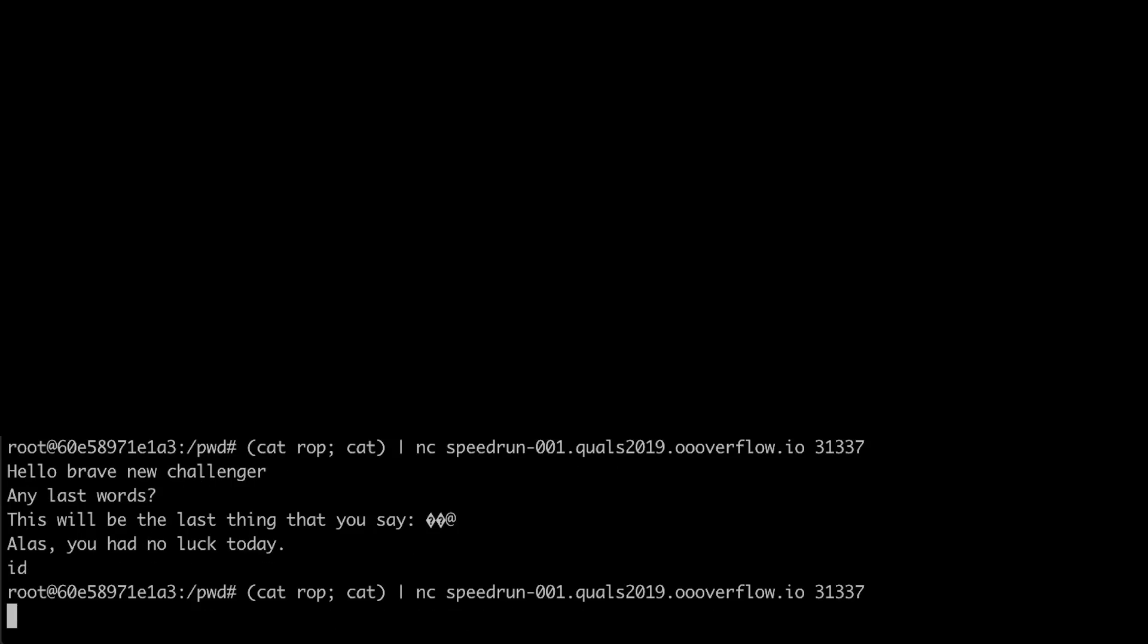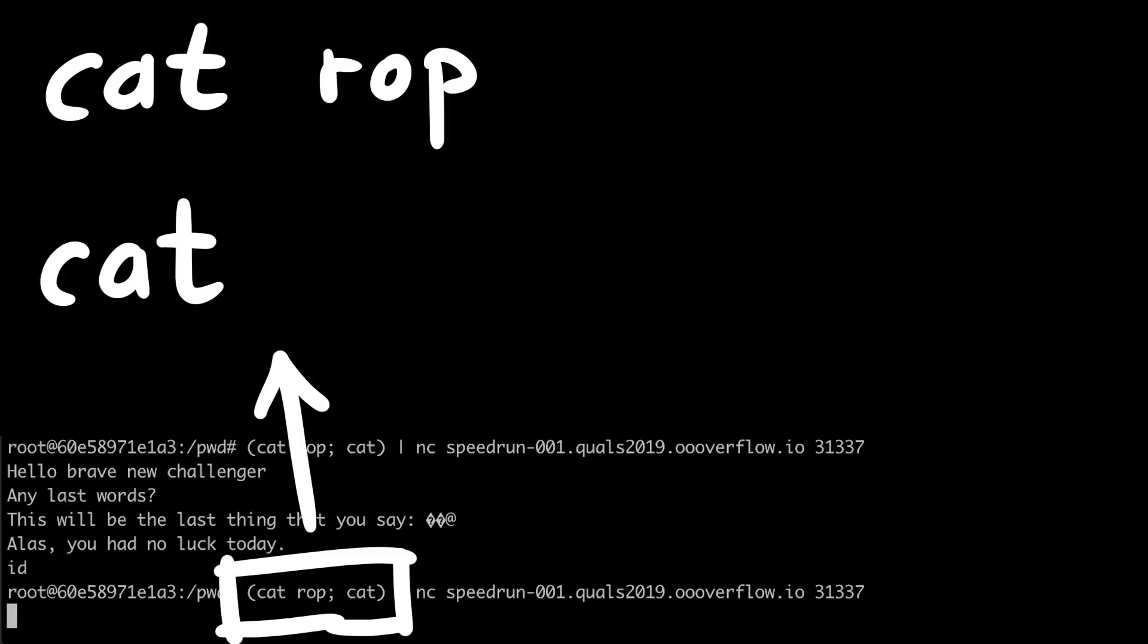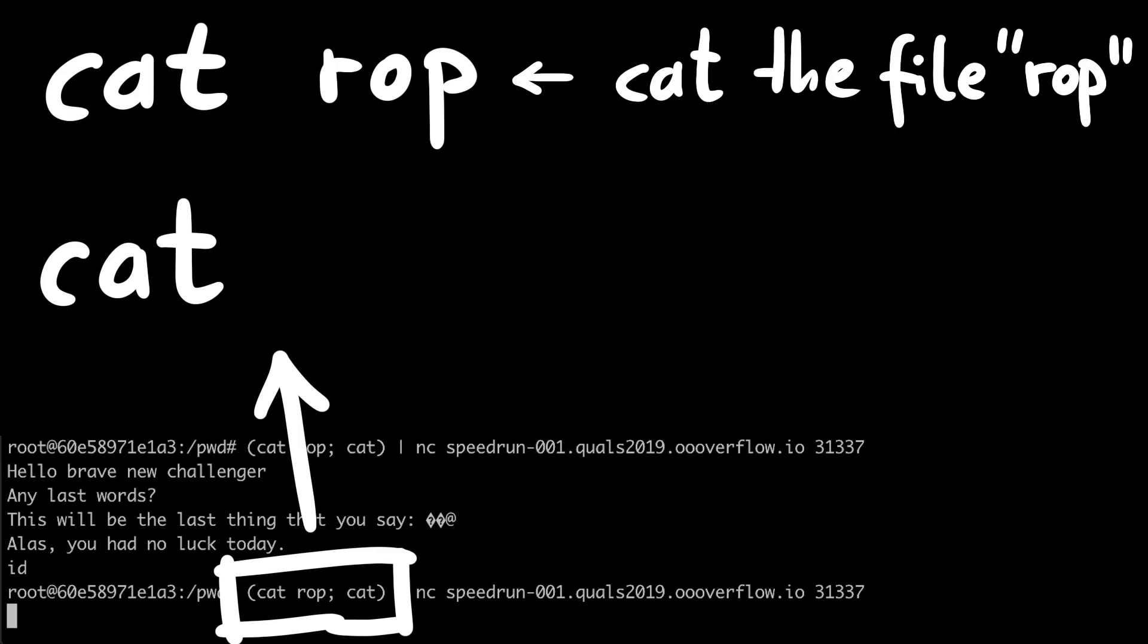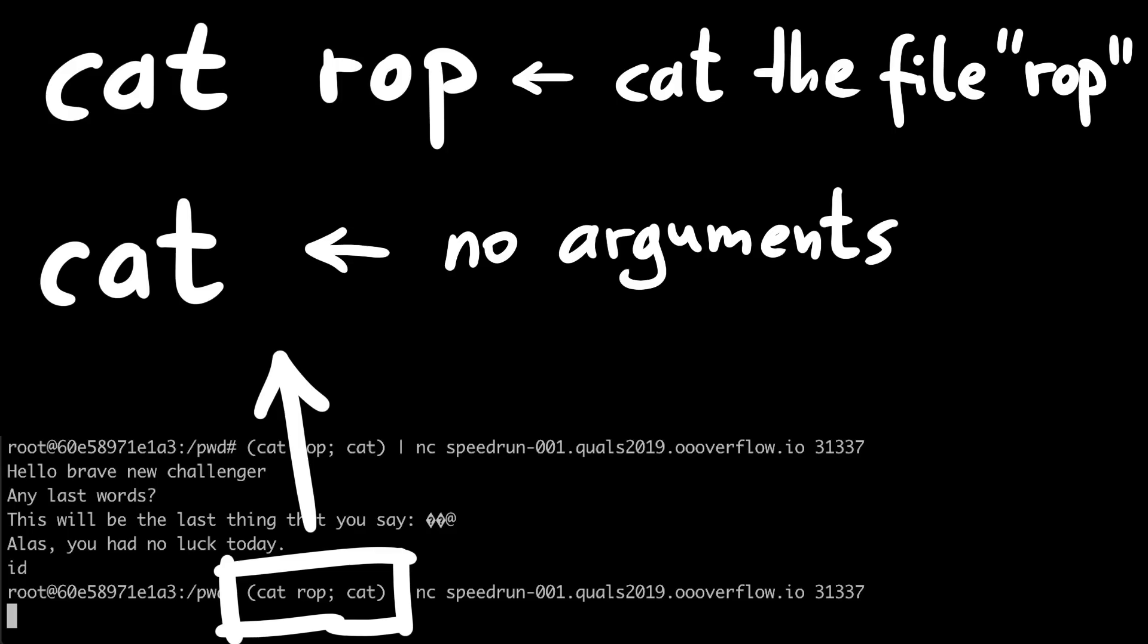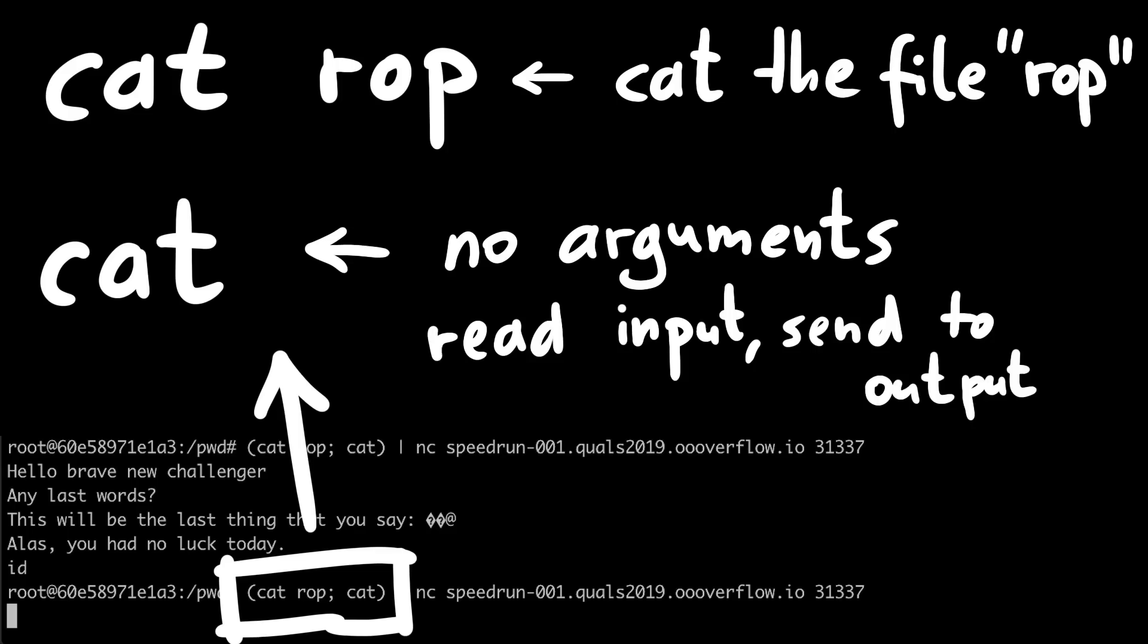So here you can see two commands. Cat rop will just cat our ROP chain, and once that is finished, it will execute cat without arguments. This means anything reading from input is sent to the output. We do this because we send our triggering exploit via netcat to the server, and when hopefully the shell is executed, then the second cat is now waiting for our input.